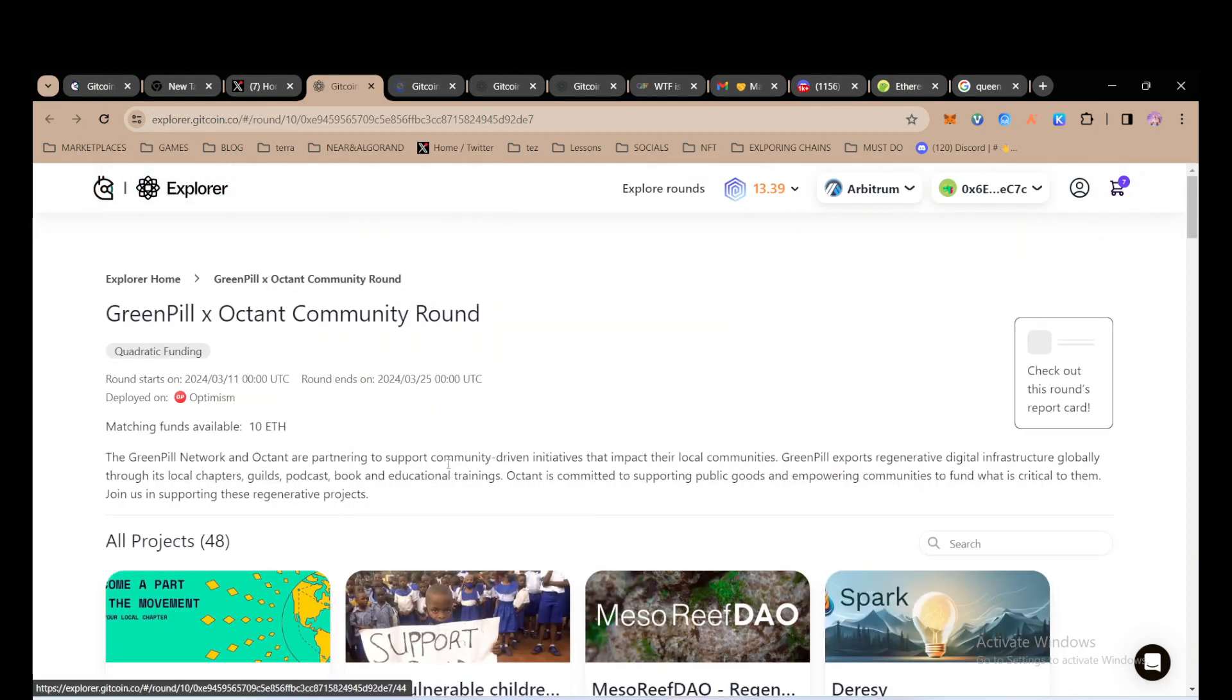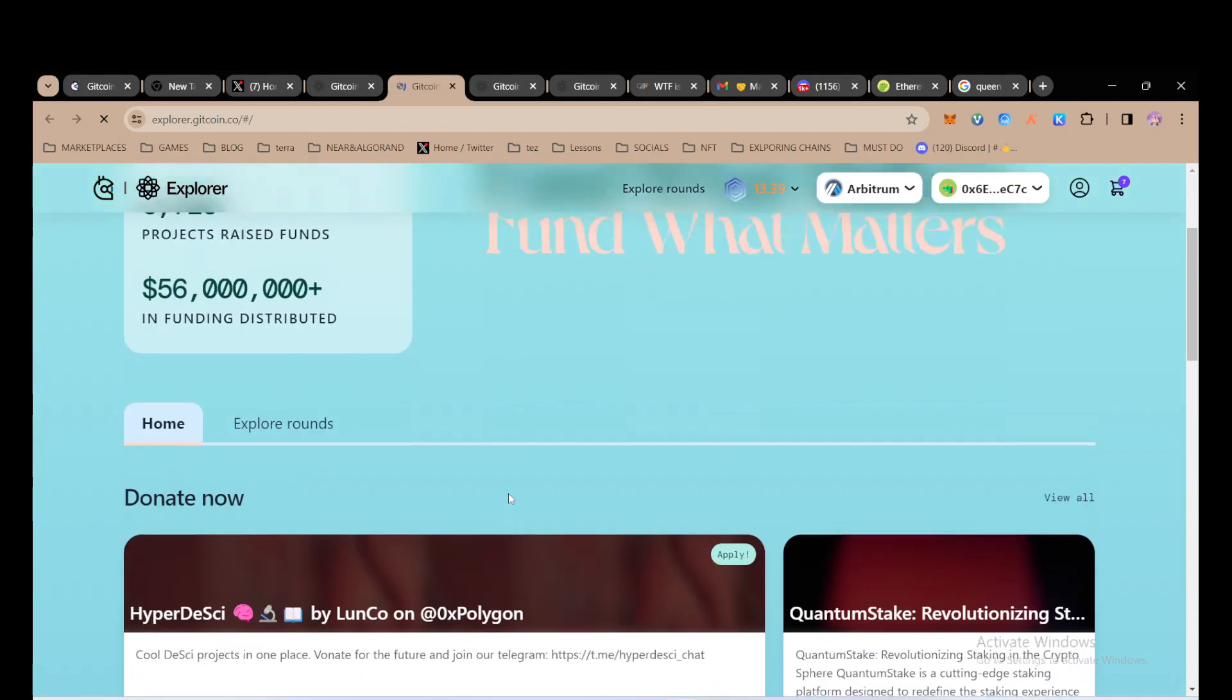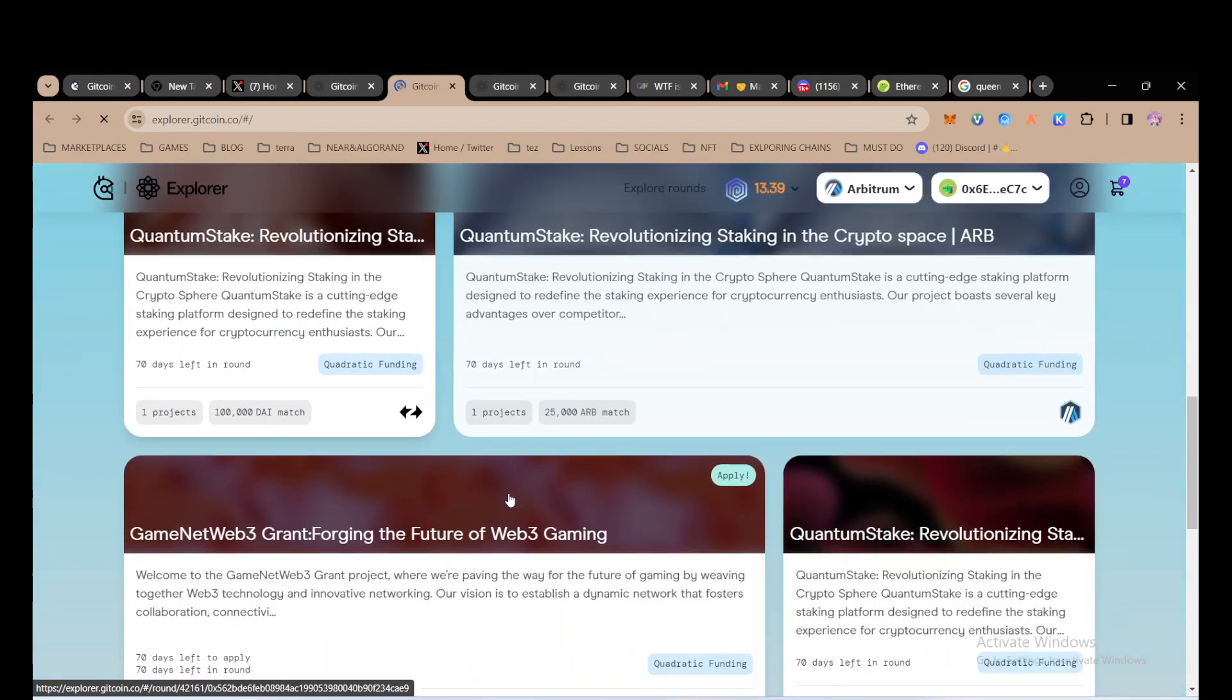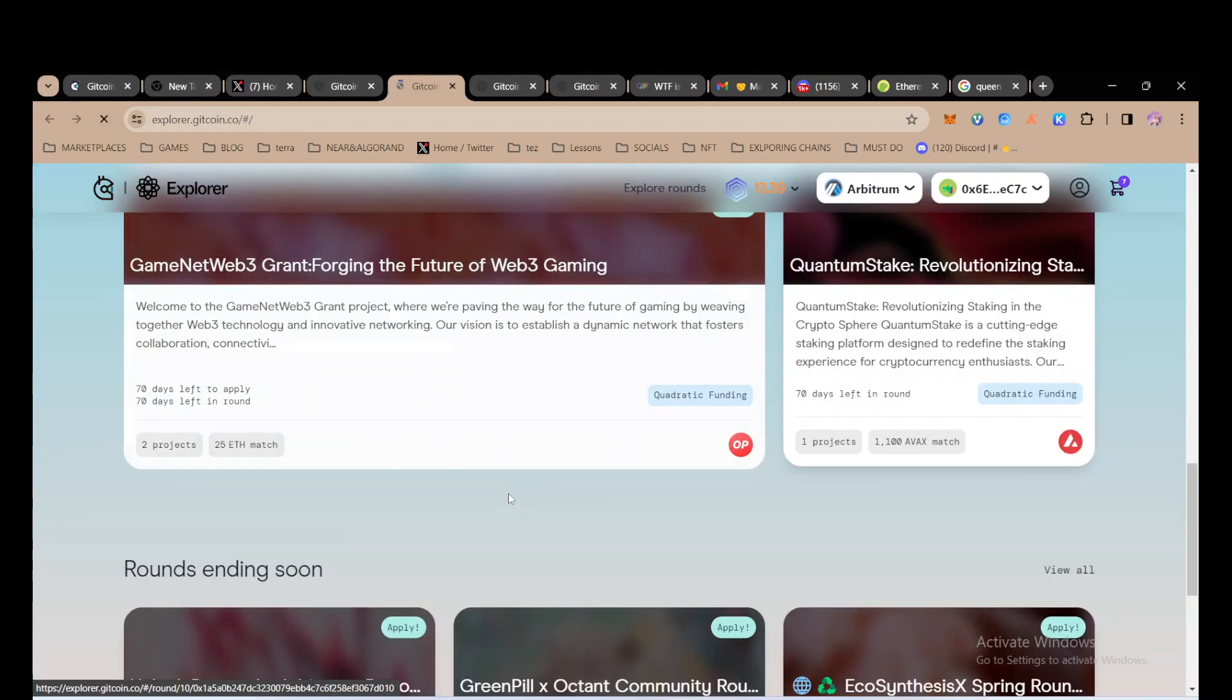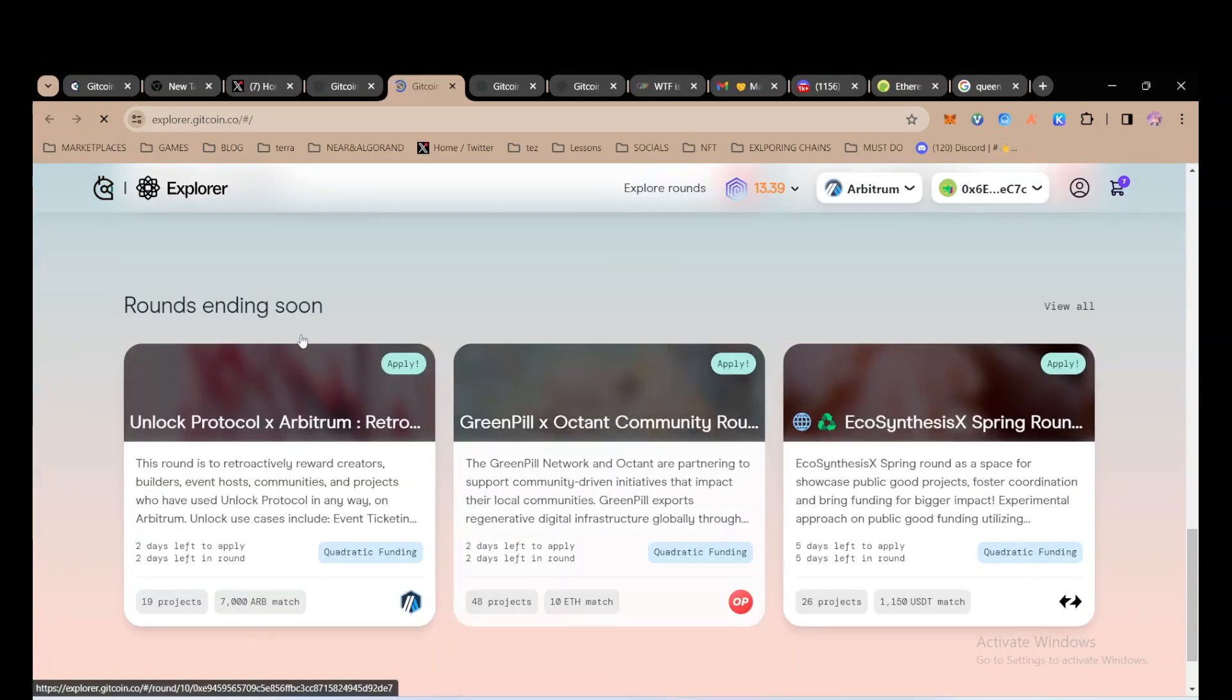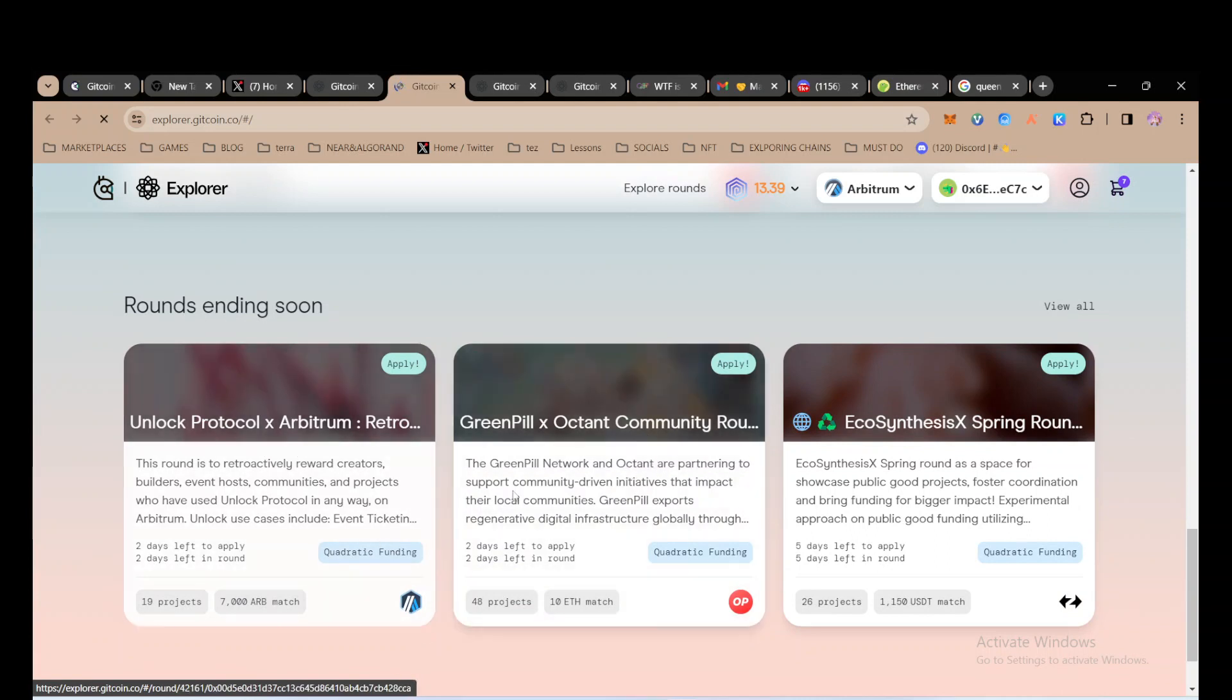This is the explorer page for Gitcoin Grants. These are different projects that are running rounds, and these are rounds that are ending very soon. One is Unlock Protocol and Arbitrum, another one is Greenfield and Octant.